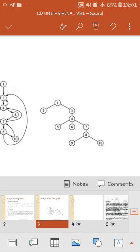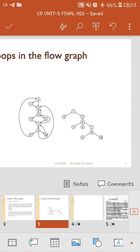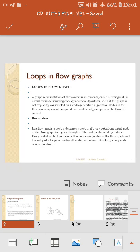To summarize: in a flow graph, vertices or nodes describe computation or mathematical expressions, and arcs or paths show the flow from one node to another. These are the key concepts related to loops in flow graphs. In the next lecture we are going to discuss algebraic expressions. Thank you.